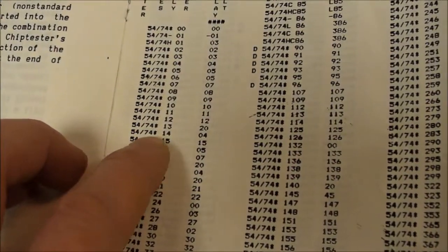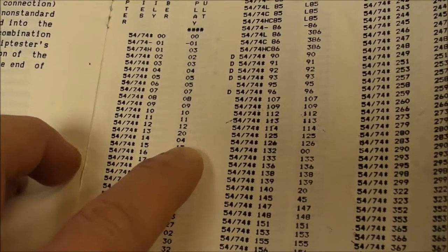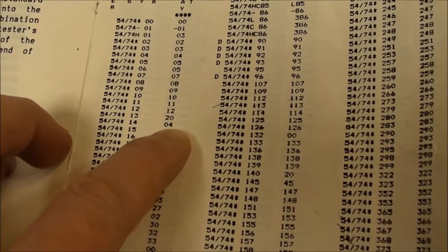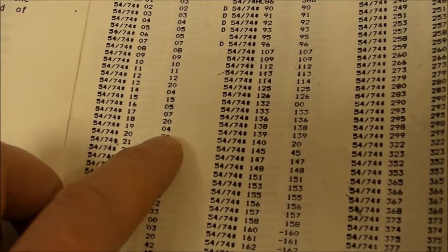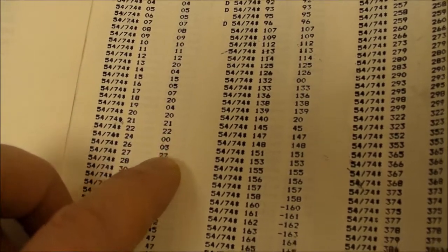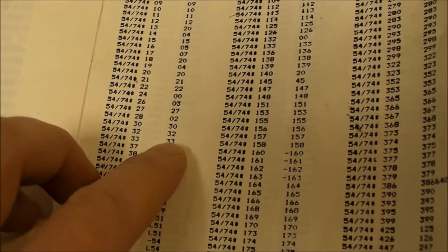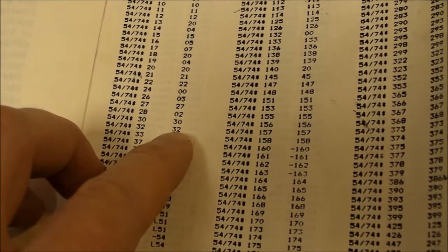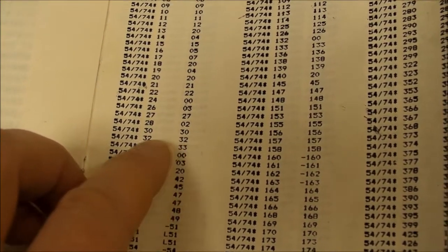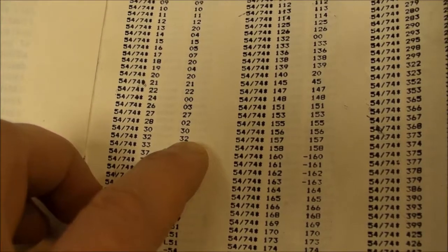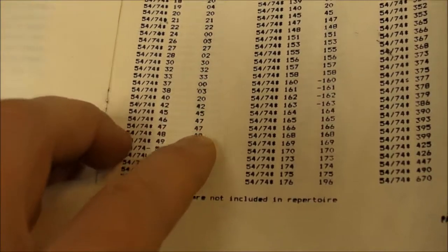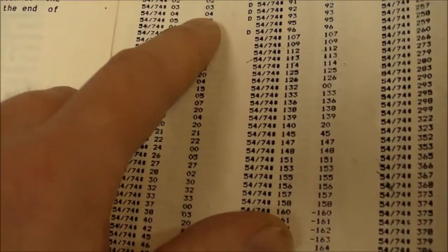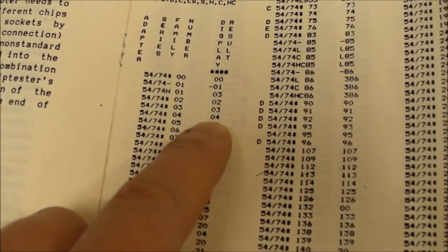Like the 32, that's the quad OR gate, and zero zero, the quad AND gate. Zero four, zero five. Let's see here, I think the 86, I think that's an XOR. The 74, that's the flip-flop.